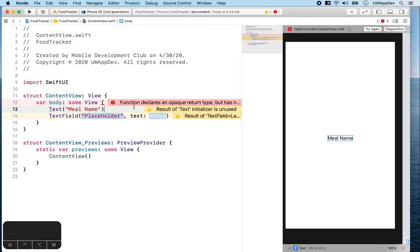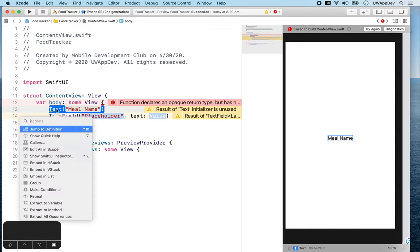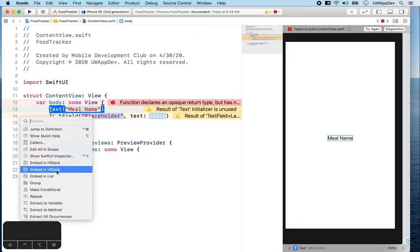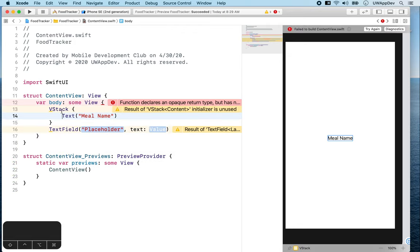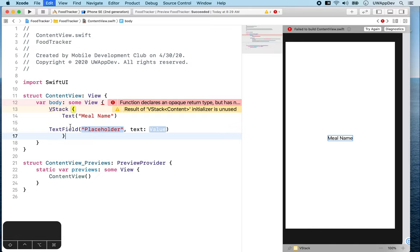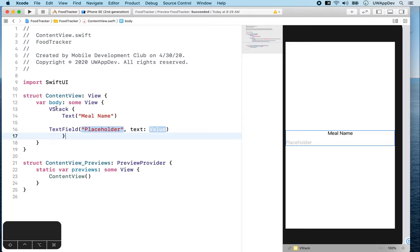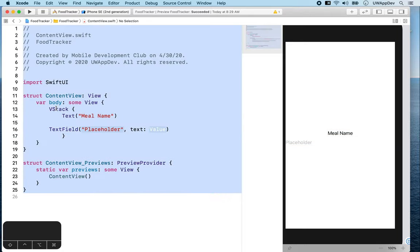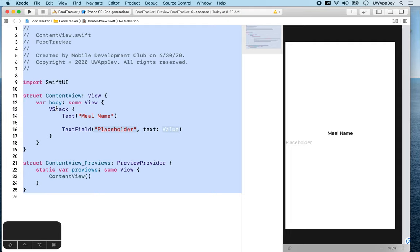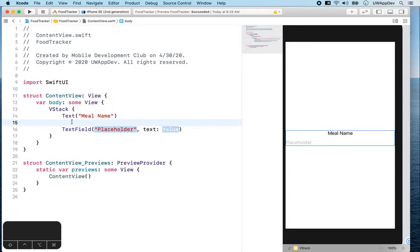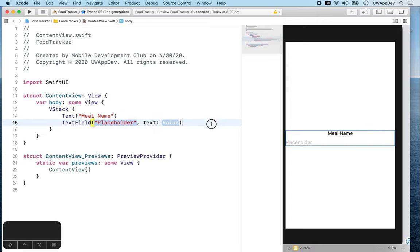So what we can do in this case is to embed them in a stack. If you command click on text, you'll see an option to embed in VStack. What a VStack does is whatever is inside its braces is going to be vertically stacked together, just like how you stack dishes. As you can see now, our indentation gets a little messed up, so we can command A to select all the code and press control I to ask Xcode to automatically format our code. Let's delete this extra blank line. Now we have our text field and text meal name vertically aligned together.